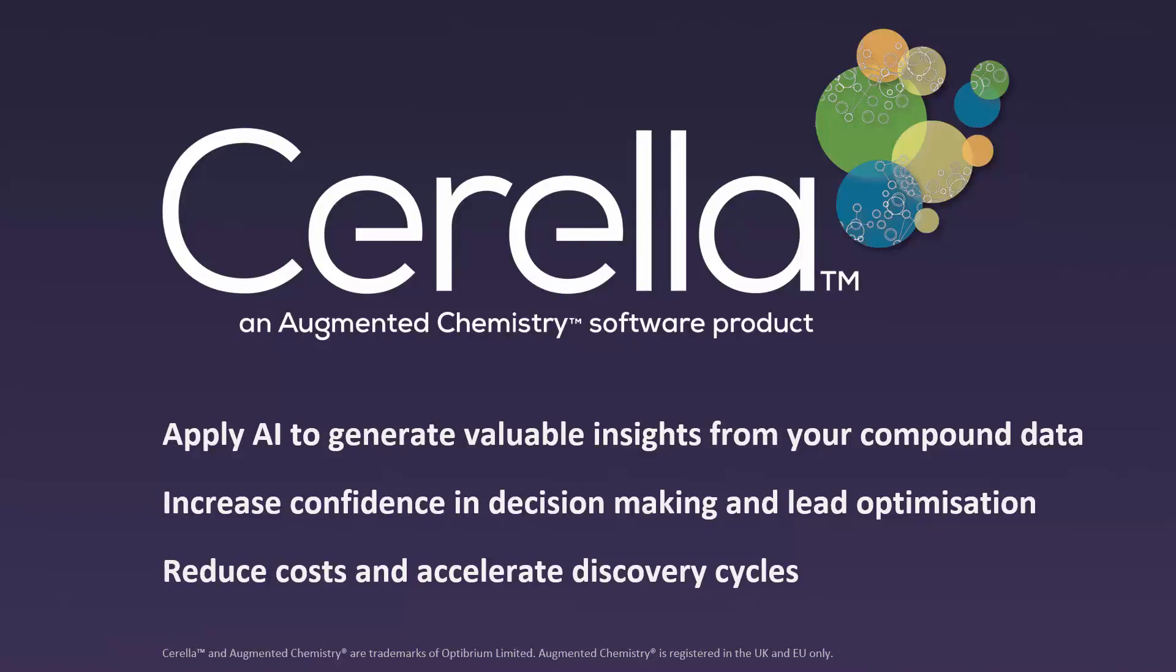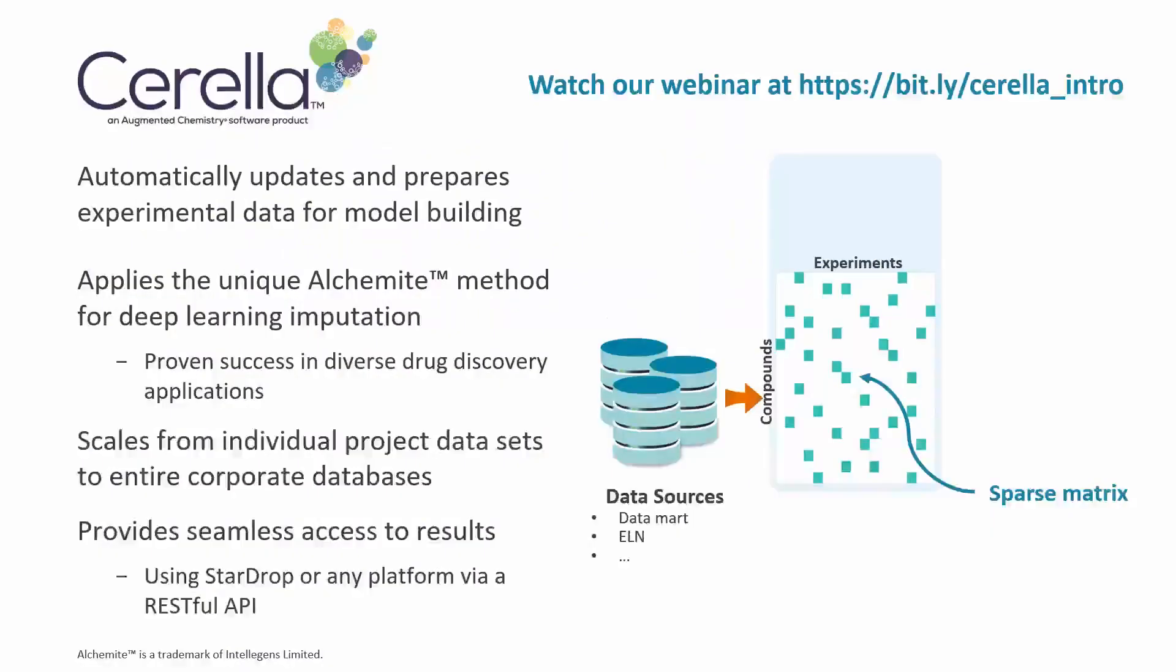Cirella generates valuable insights from your drug discovery data using a unique deep learning method, reducing the length, cost, and number of drug discovery cycles. Cirella connects directly to your data sources, automatically updating and learning from the latest data.